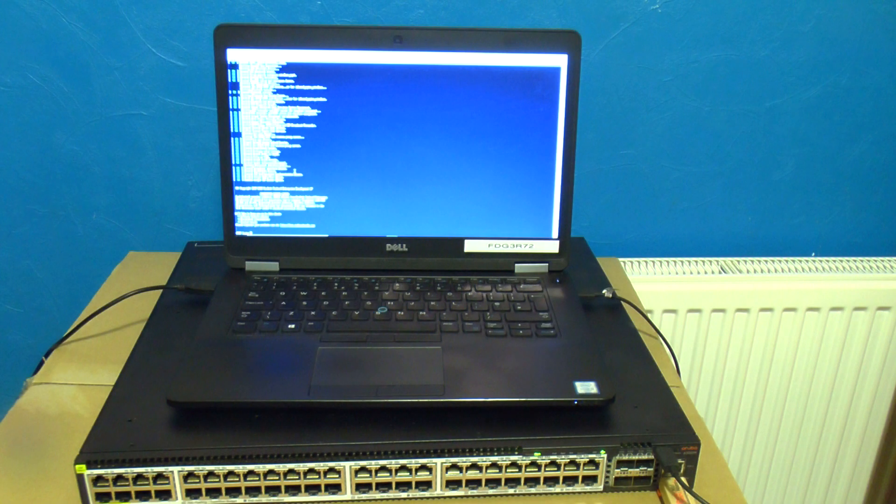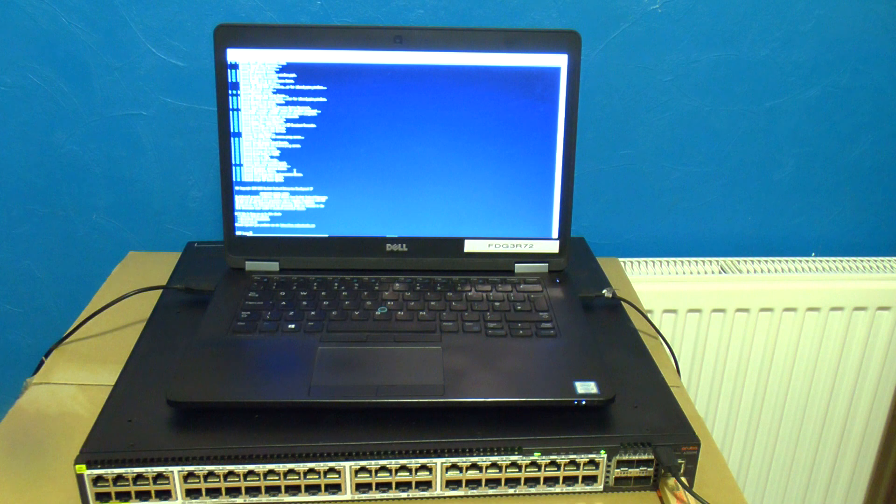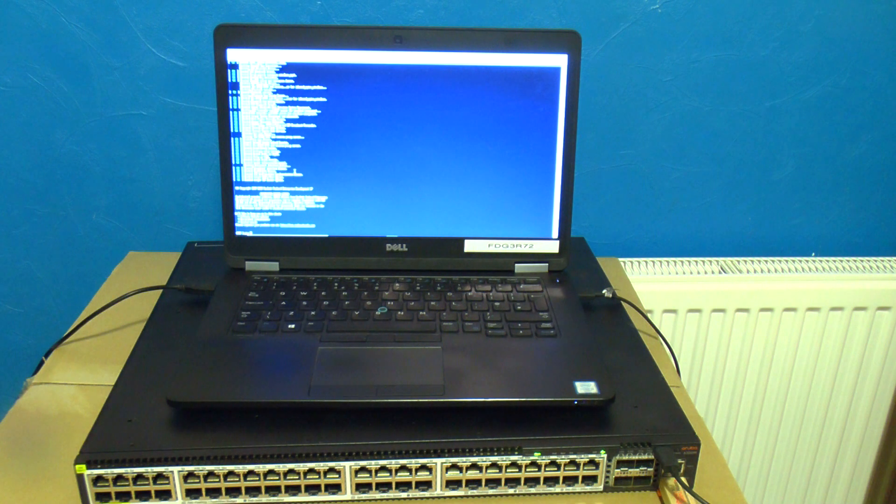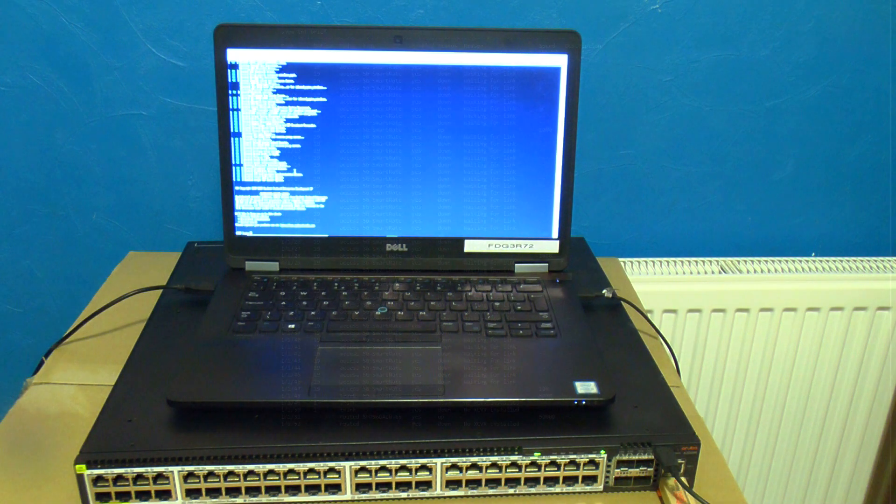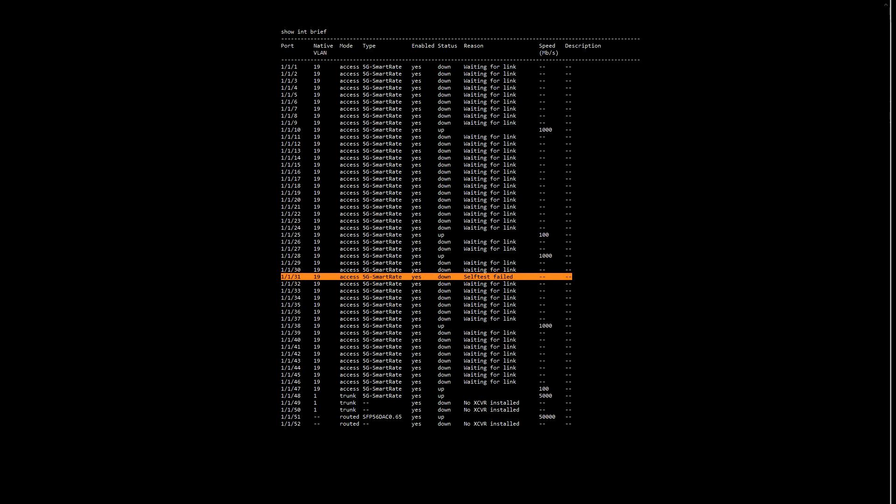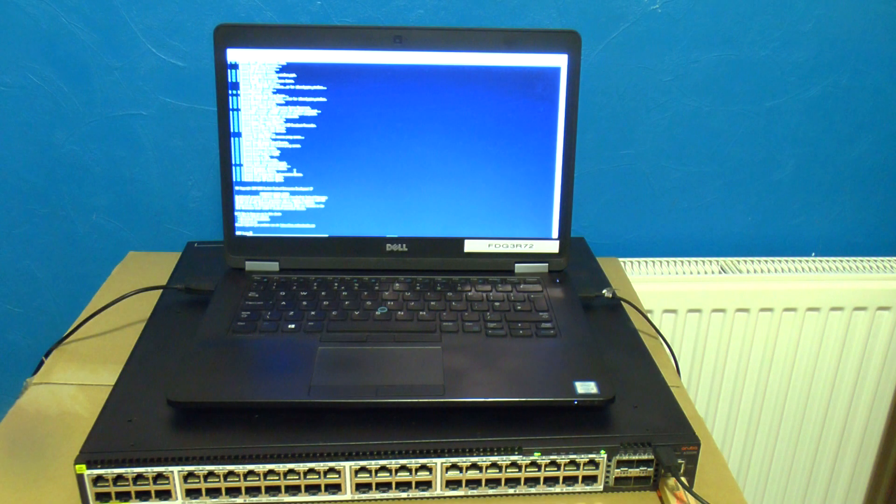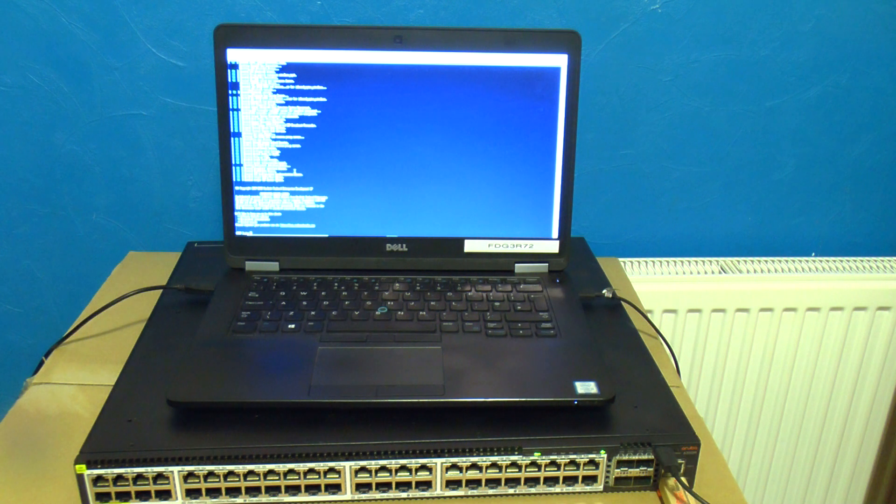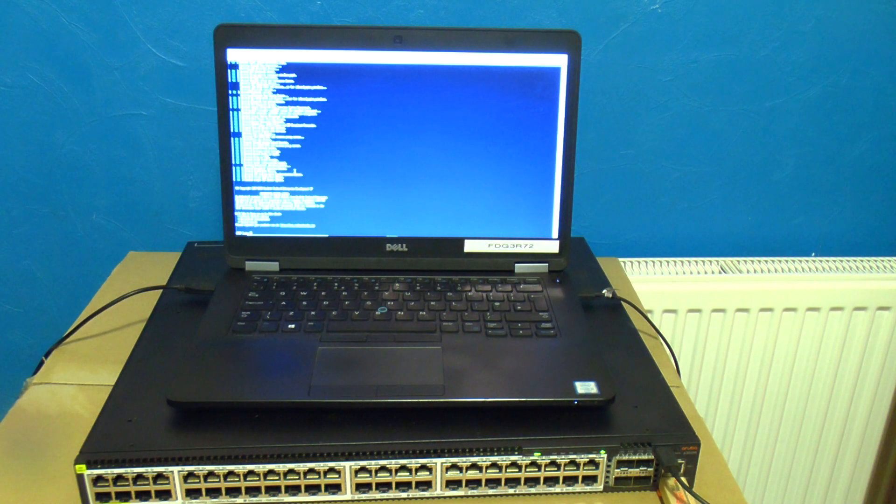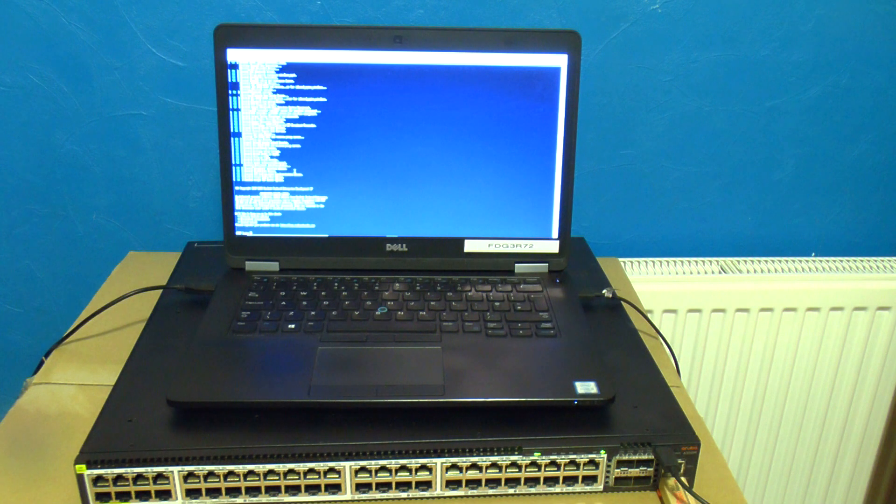By the way why did those switches fail to upgrade? Well both switches as it turns out have ports which are failing a self-test and none of the other 200 odd switches we've got out and about had this. This switch is one of them but now it's been pulled out of service and allowed to cool down for a few days it's cleared it.